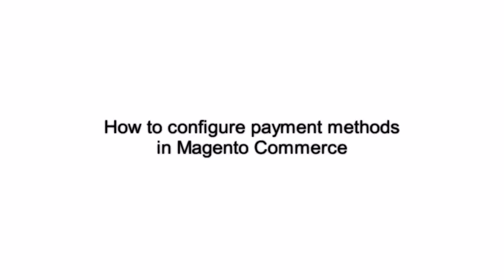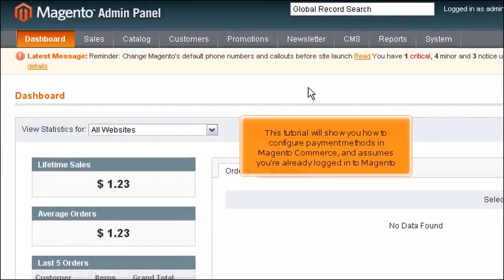How to configure payment methods in Magento Commerce. This tutorial will show you how to configure payment methods in Magento Commerce and assumes you're already logged into Magento.